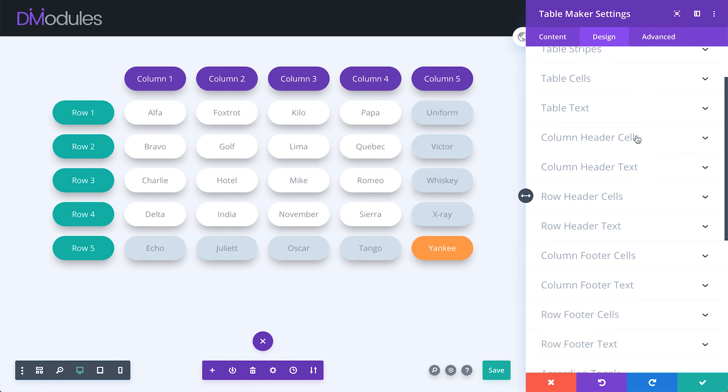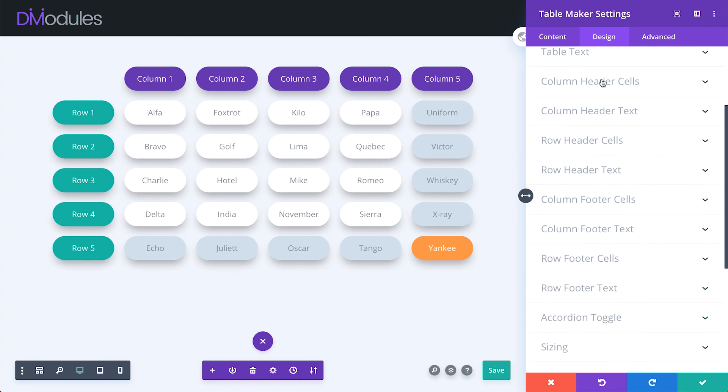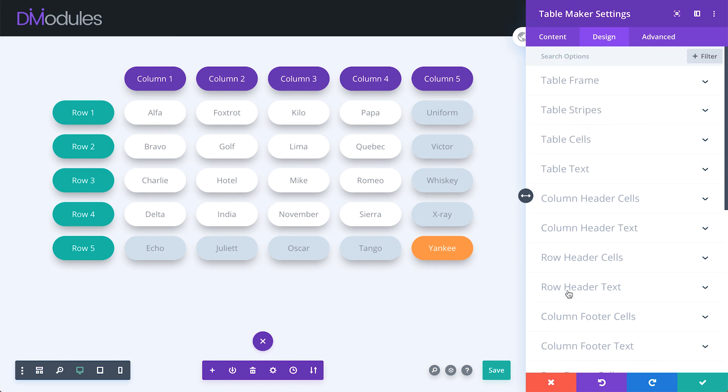The remaining settings for column headers, row headers, column footers, and row footers are largely the same as those that I've just shown you for table cells and table text.